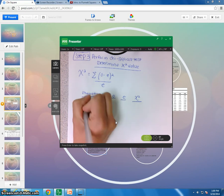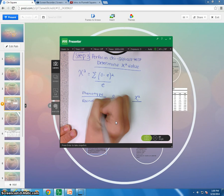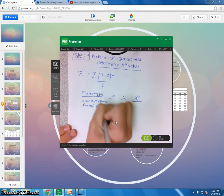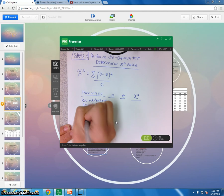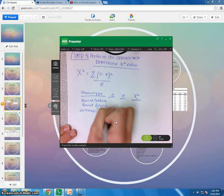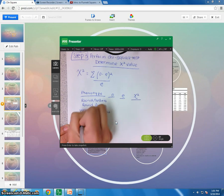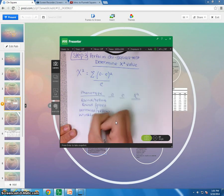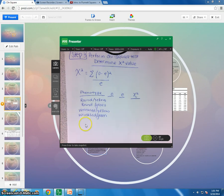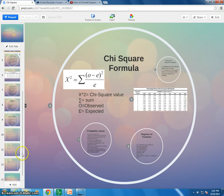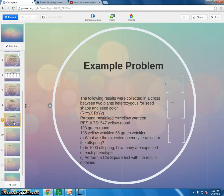Okay, so for the phenotype, we had round, yellow, round, and green, wrinkled, and yellow, and wrinkled, and green. Okay, so let's go back to what we were given. So we were told the observed number was round and yellow was 547, round and green was 193, wrinkled and yellow was 195, and green and wrinkled is 65. Okay, so going back to what we just determined with our expected.